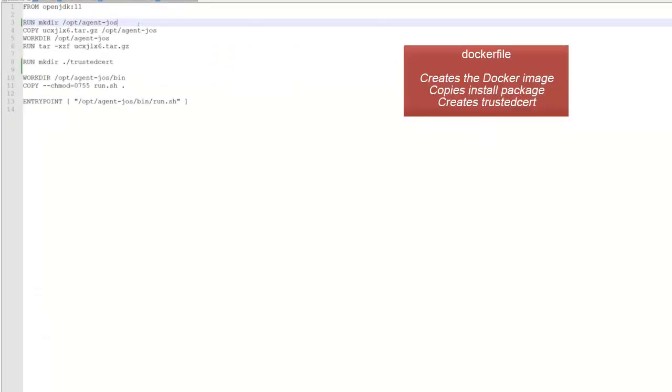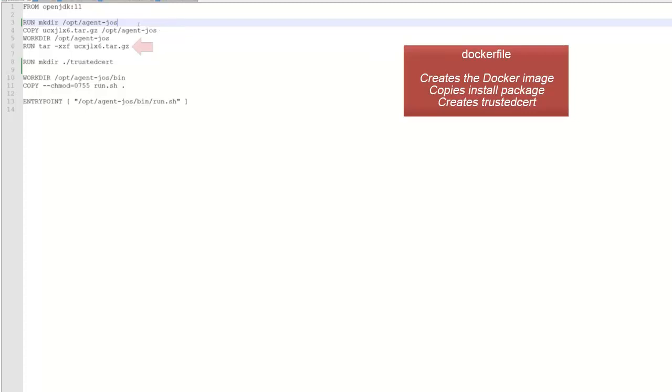This is the Docker file. It's required to configure the base image used for the agent container image. We're using OpenJDK version 11. This is what the script does. It creates the Docker image and copies the agent install package to a specific folder, in our case, slash opt slash agent dash jos. It also unzips and untars. It further creates the trusted cert directory, in which we'll store the TLS certificate authorizing the agent connection to AE by ways of a secret. Expect a similar process on Windows. Let's move on to the run.sh file.